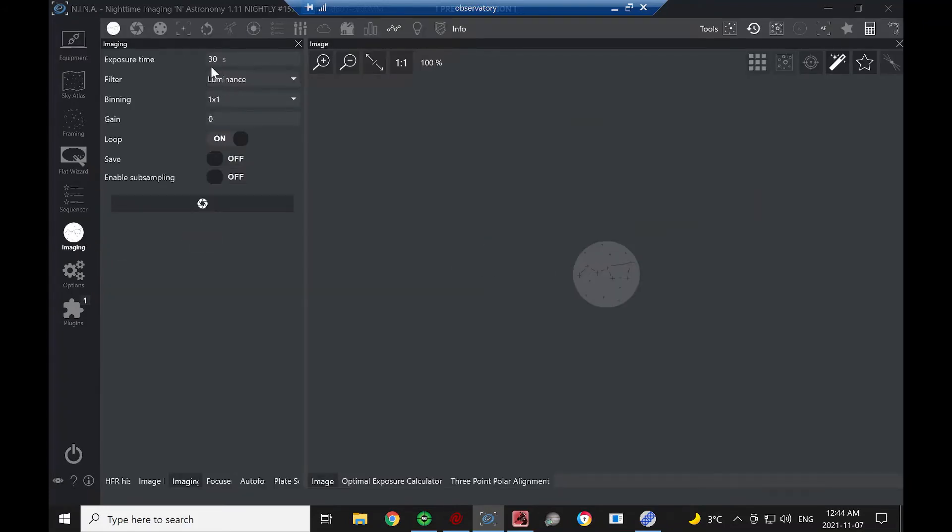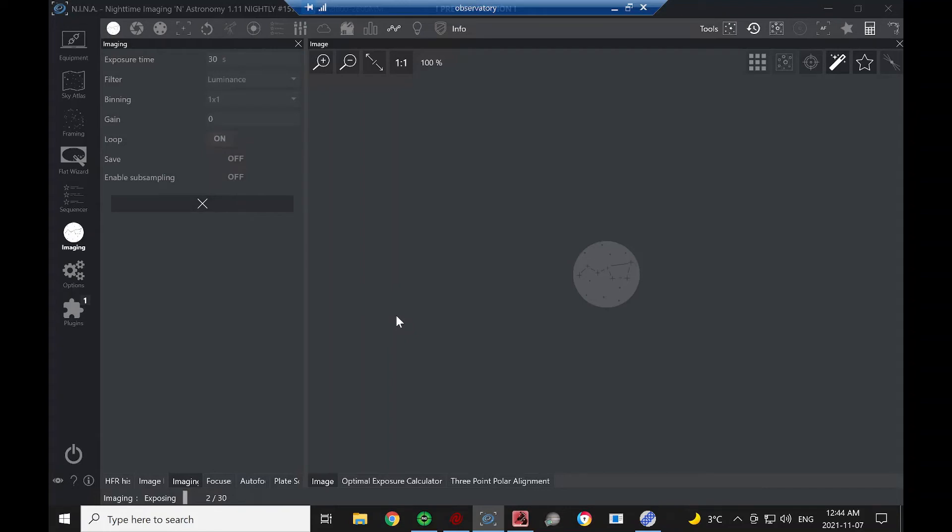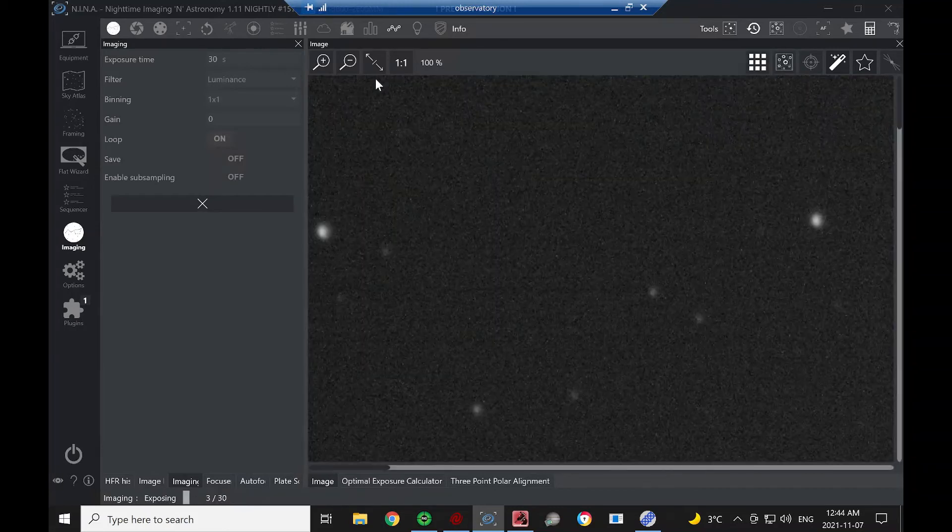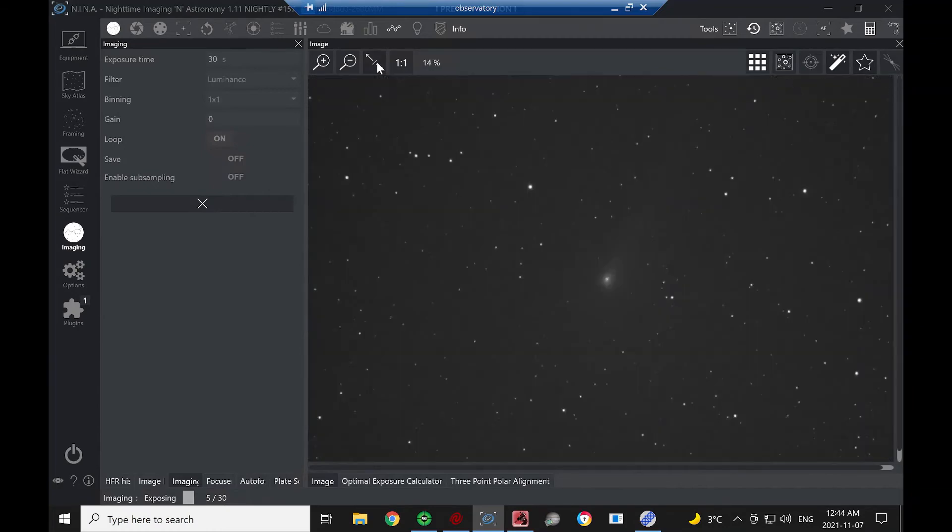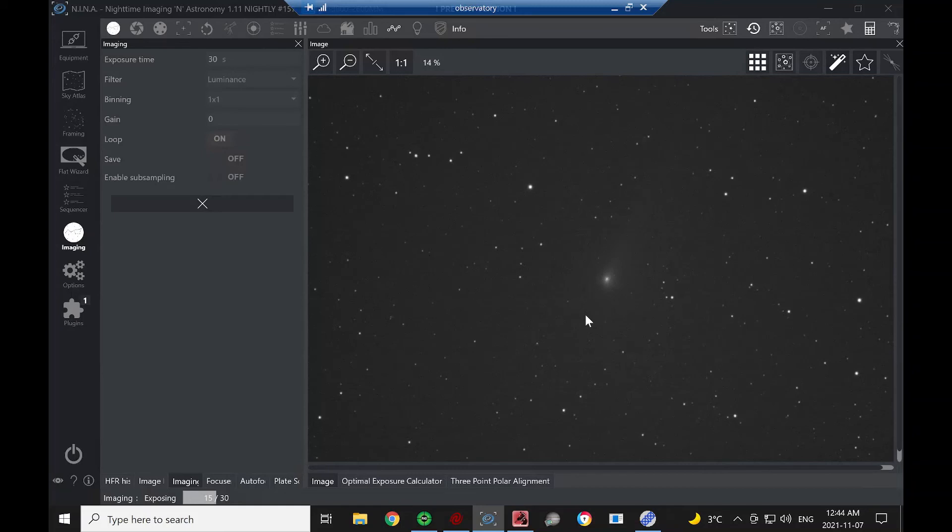And we'll start off with a 30-second image. And we'll just jump ahead in the video. And here's our image downloading. Fit image to area. And there's our comet, nicely centered. And we can see at 30 seconds, we're already seeing quite a bit of the tail of the comet.